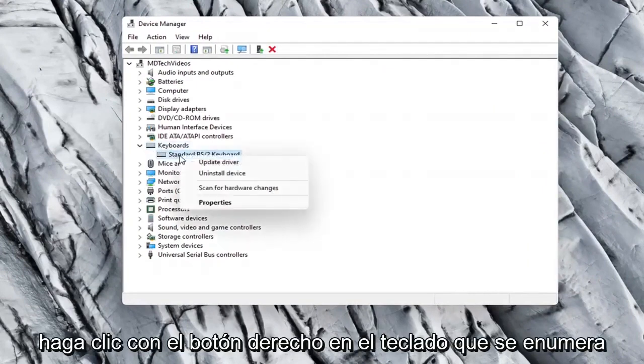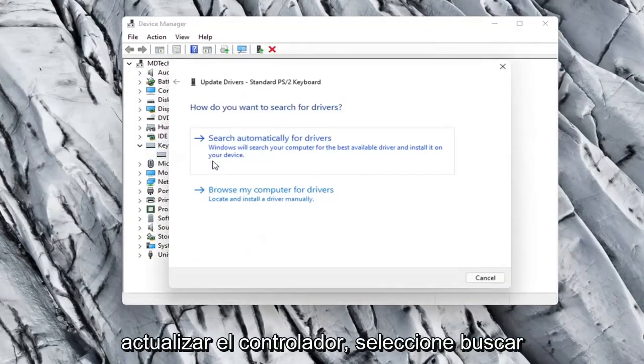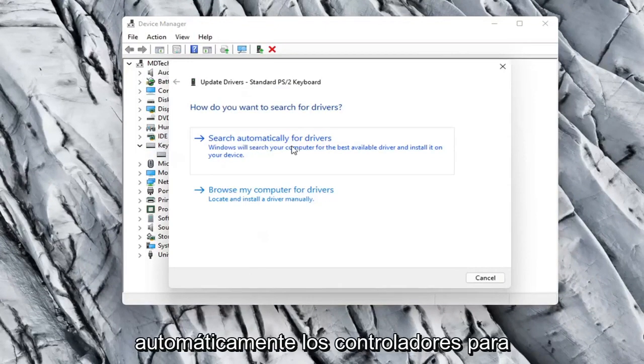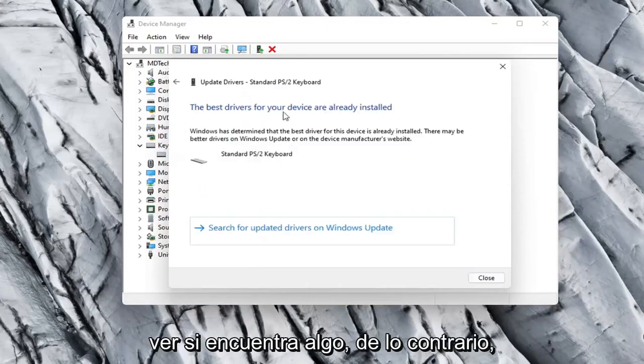Right-click on whatever keyboard is listed here and select Update Driver. Select Search Automatically for Drivers and see if it finds anything.